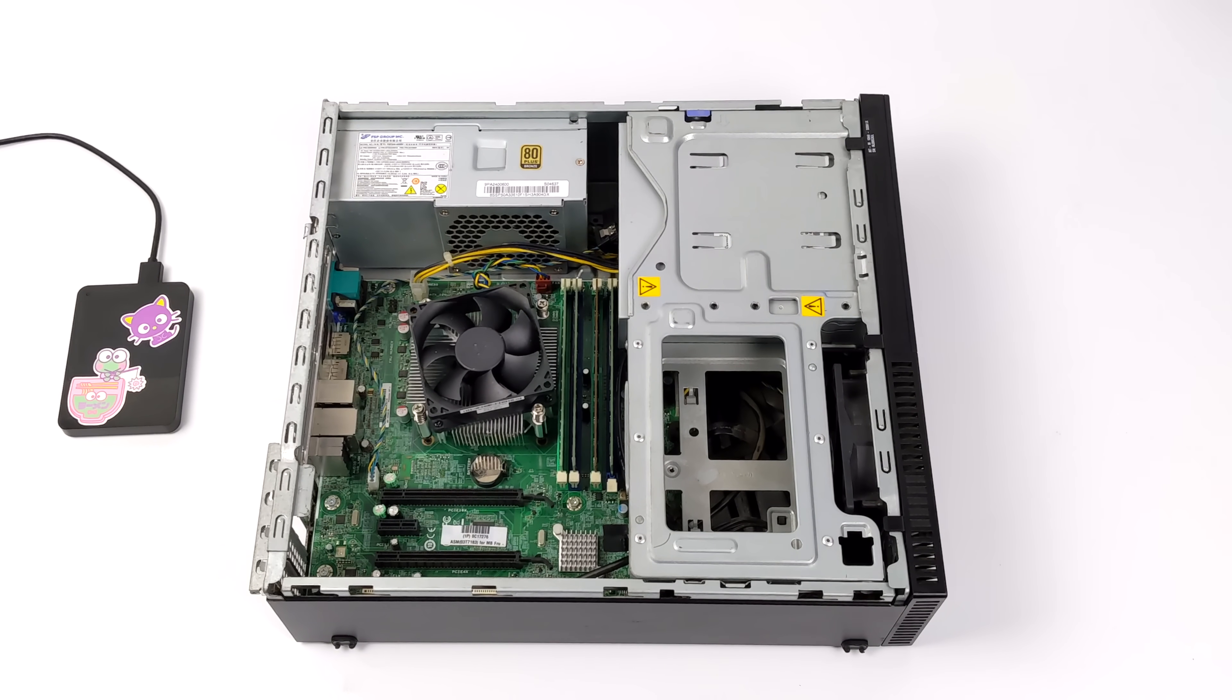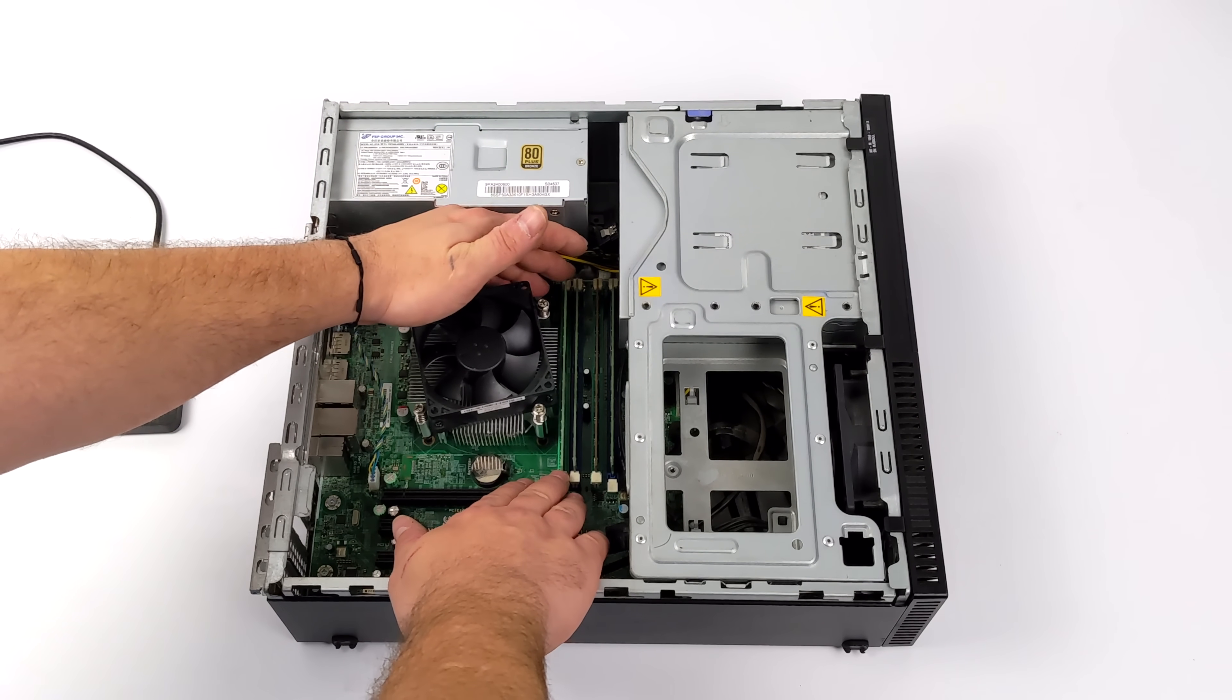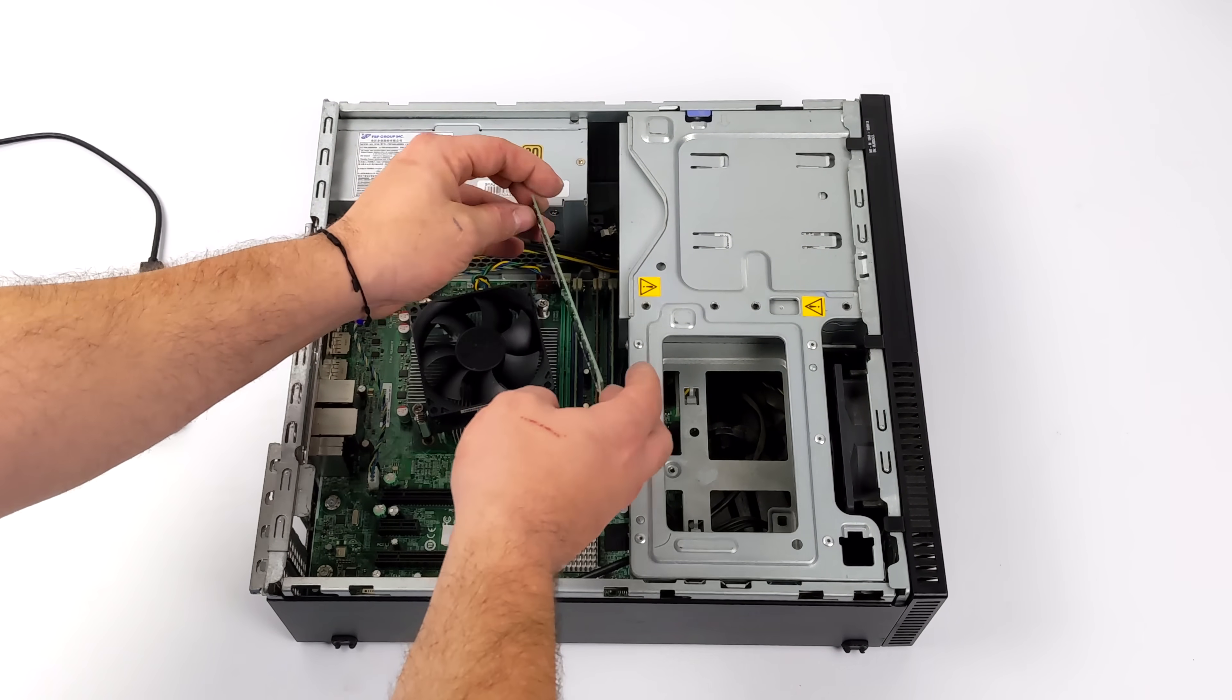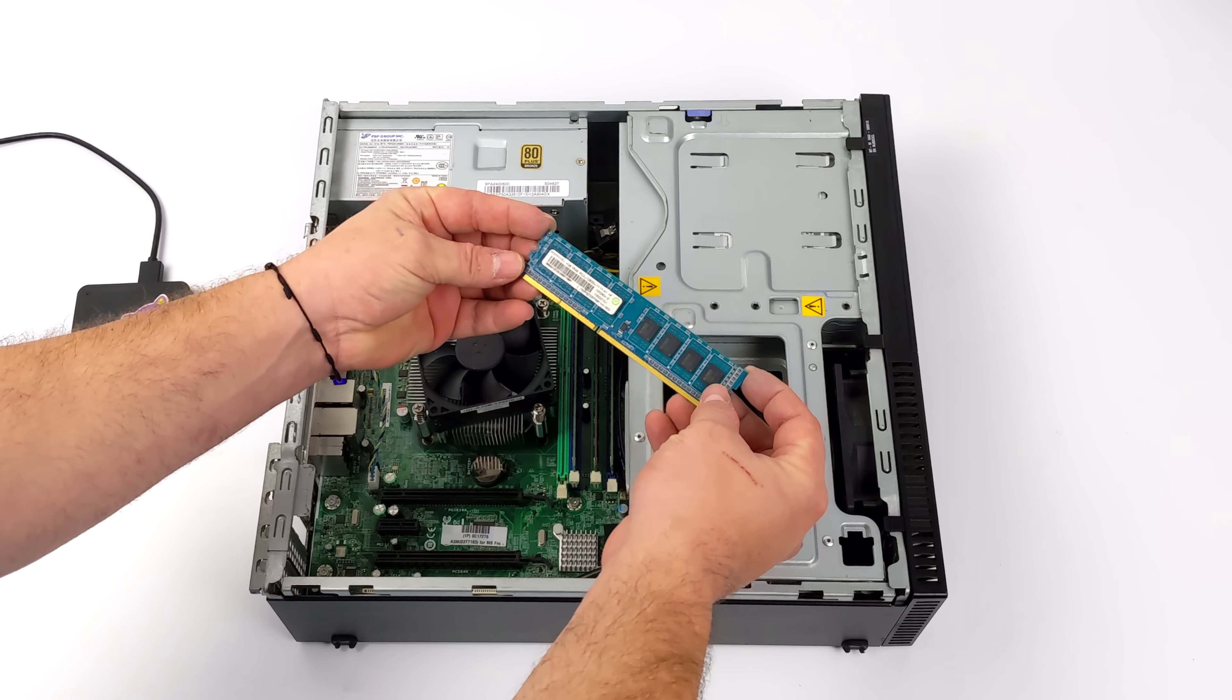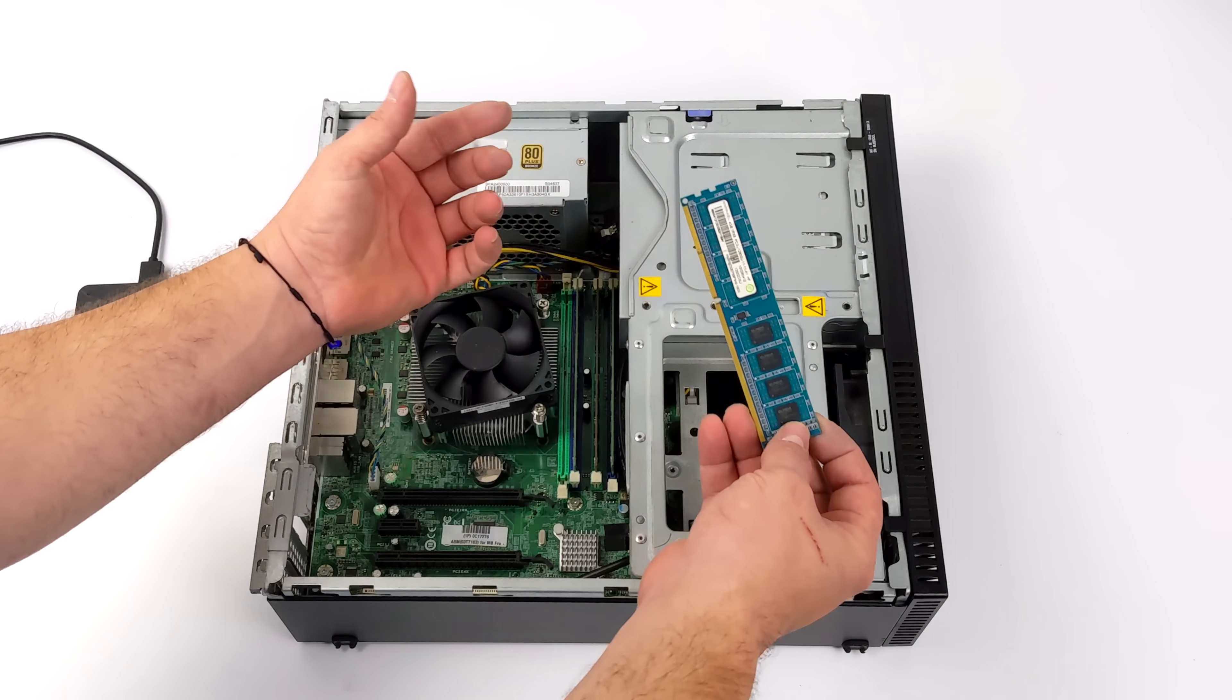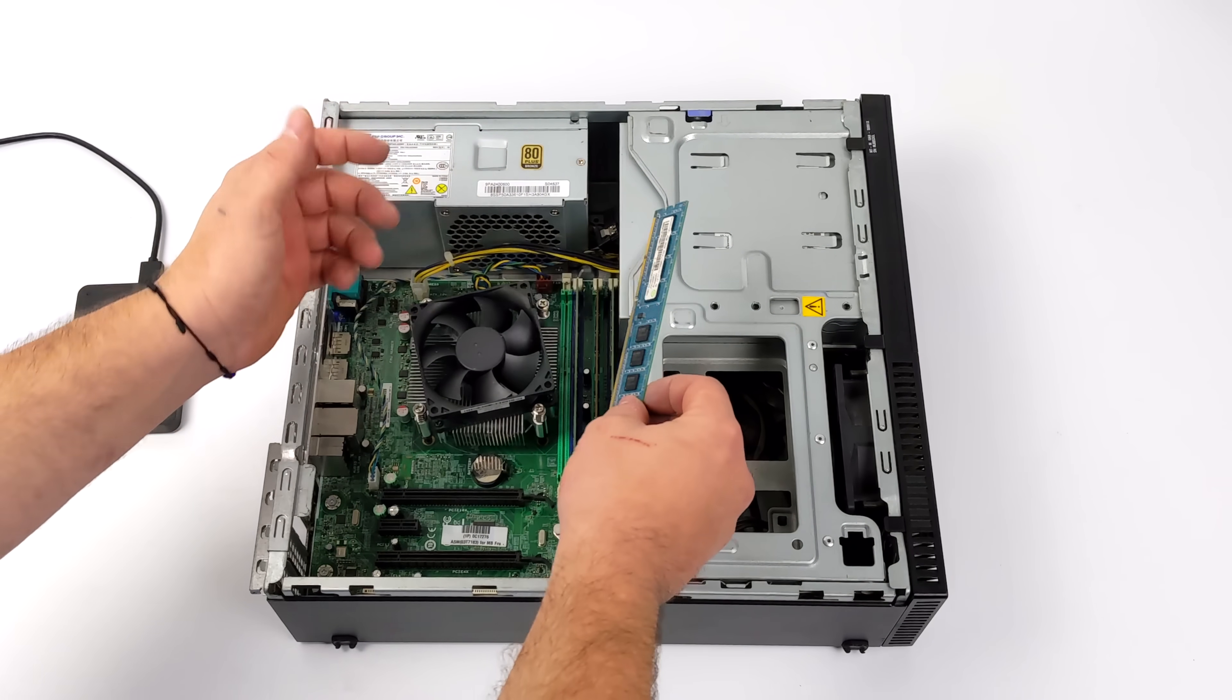We've also got that i7 4790. So we've got four cores and eight threads up to four gigahertz. And those extra threads really do help out with newer AAA games.